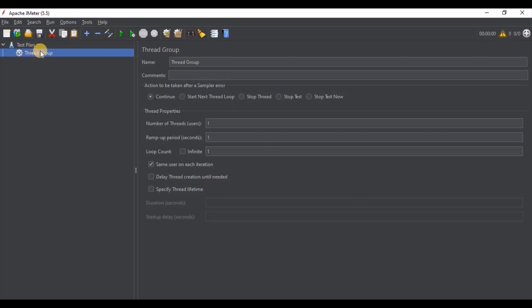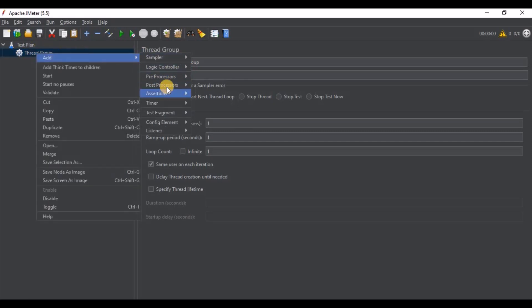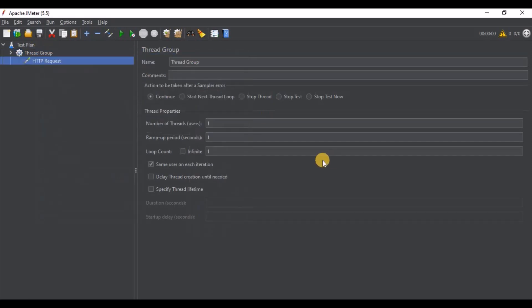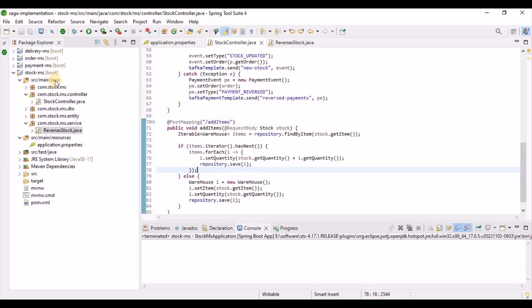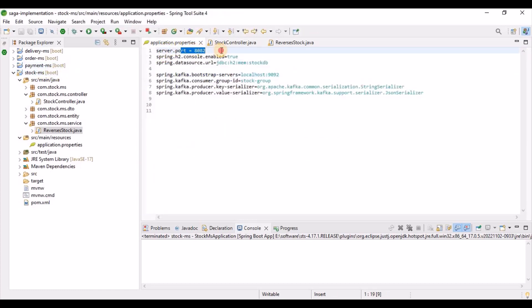Once the thread group is done, from here we need to create a Sampler, then an HTTP Request. Here we need to configure our APIs — whatever APIs we need to test, we configure them here. For me, I have already created one Spring Boot project. For example, this application is already created earlier and it is running on port 8082.